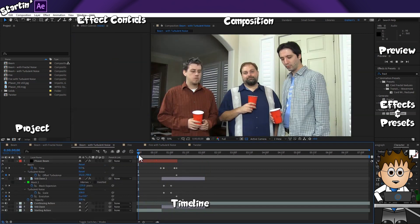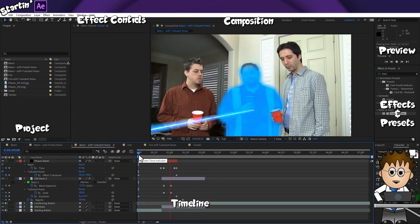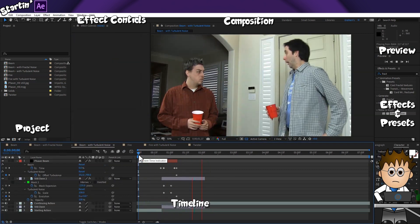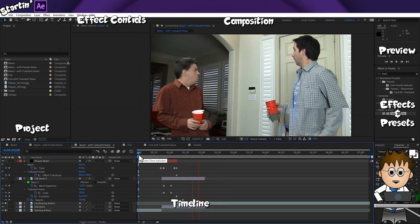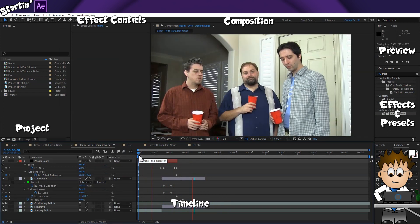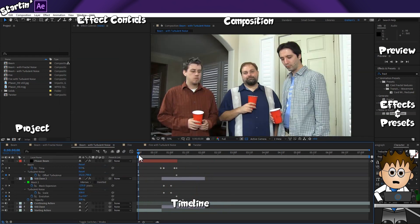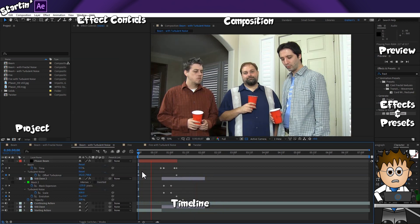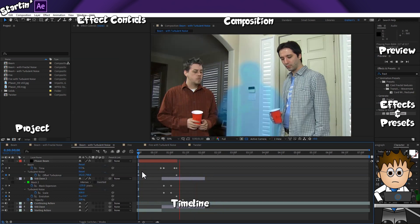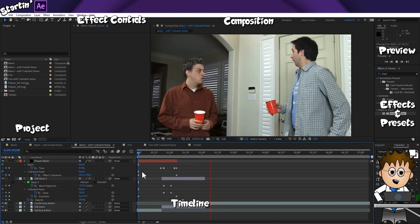I've included in the downloadable project file the same shot using Turbulent Noise. And to be honest, I think I prefer Fractal Noise. But the settings are almost identical, and I'll let you decide.